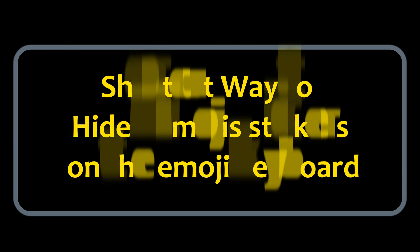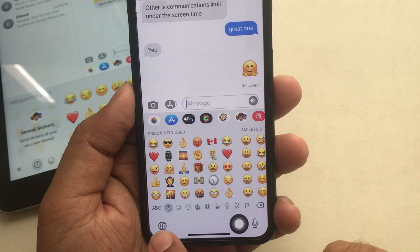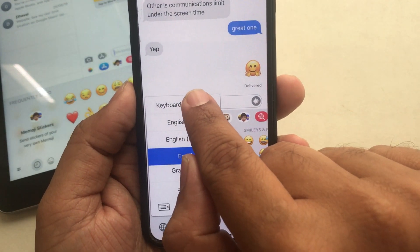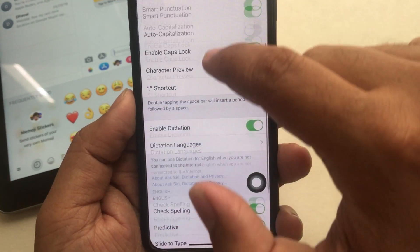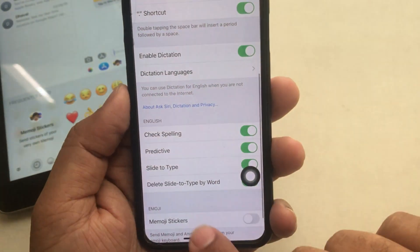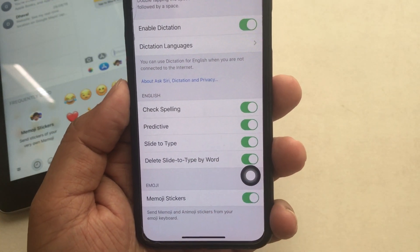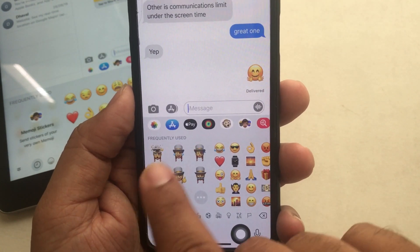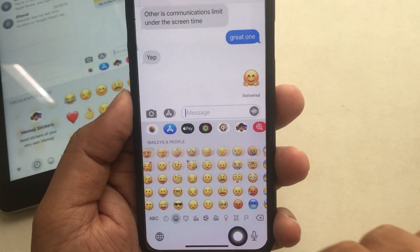Here's a shortcut way to disable Memoji stickers on the emoji keyboard. Press and hold on the globe icon, then tap Keyboard Settings. You'll directly jump to the Keyboard Settings screen. Scroll the screen and turn the toggle off next to Memoji stickers.